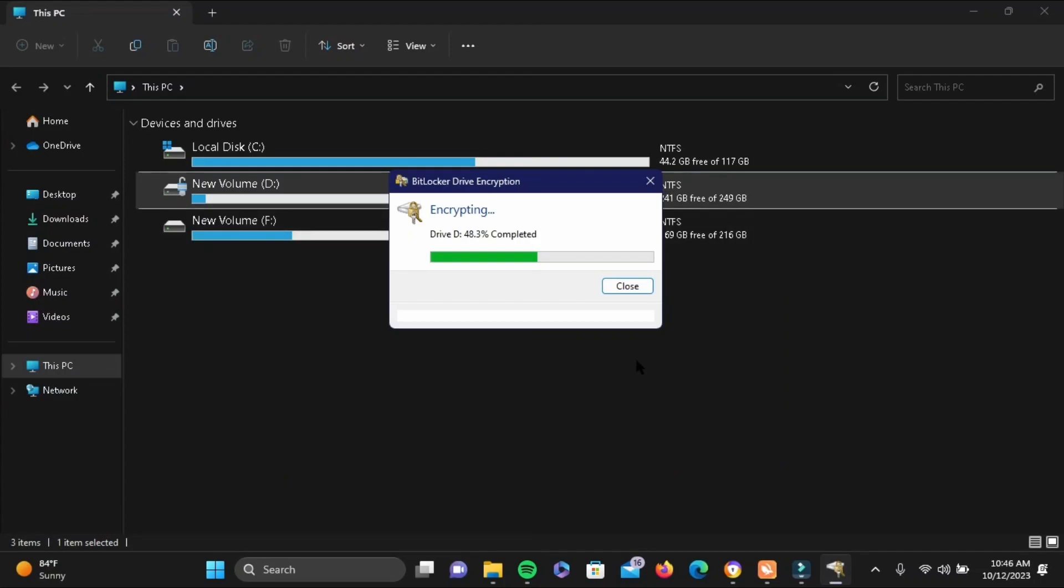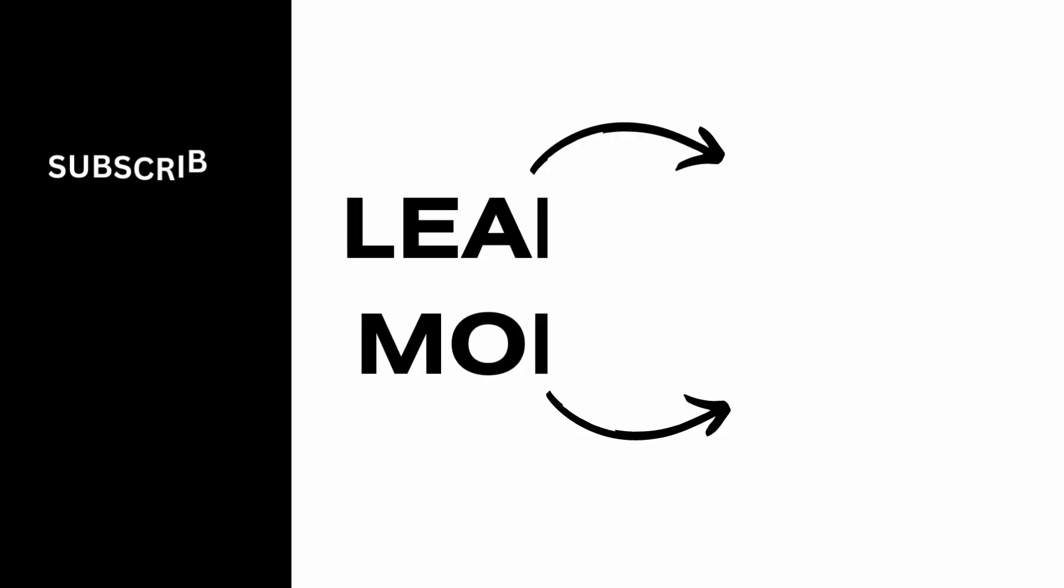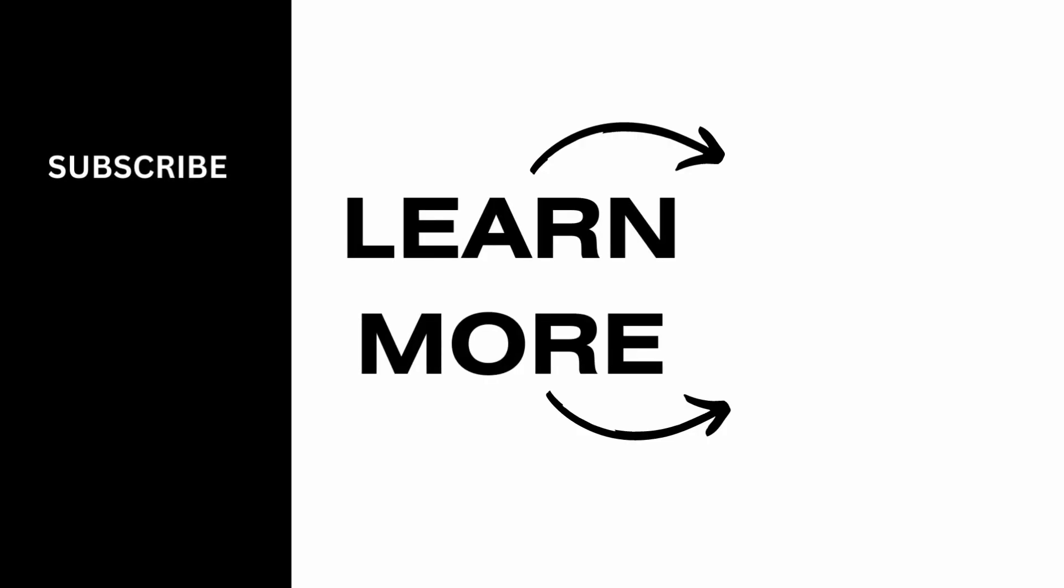Once the encryption is done, make sure you restart your PC. After you restart your PC and try to open your drive, it will ask you for a password. Make sure you enter it and you will be easily able to open your drive. That's pretty much it for this video. Thank you so much for watching.